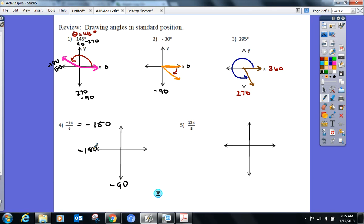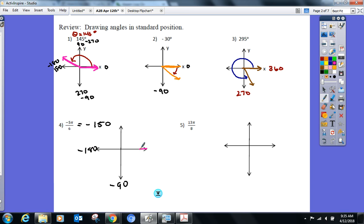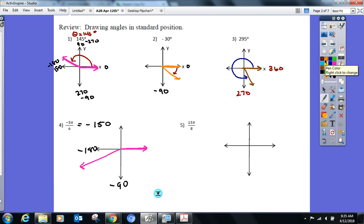Not bad for some old-timers who haven't done this in a while. Is the rotation clockwise or counterclockwise? Clockwise, because it's negative.